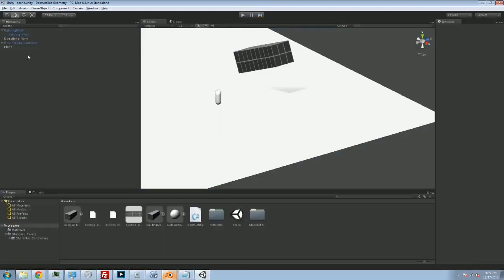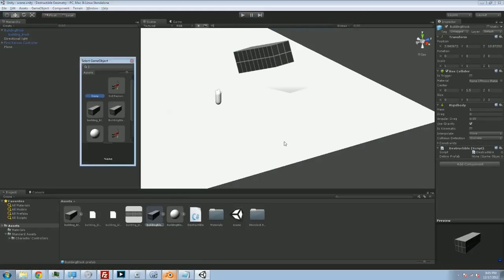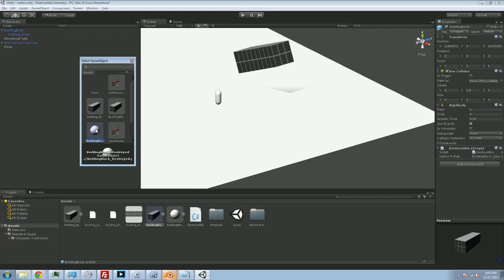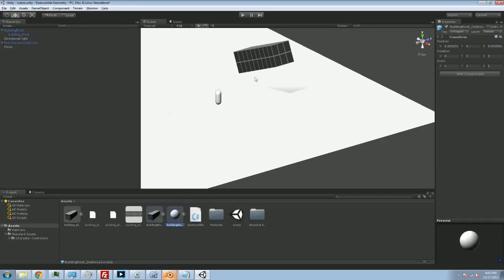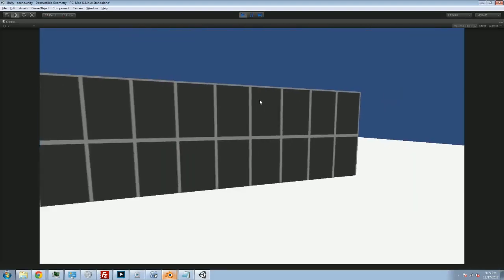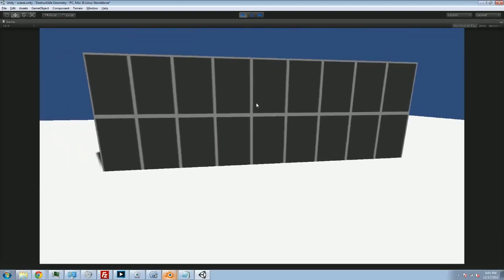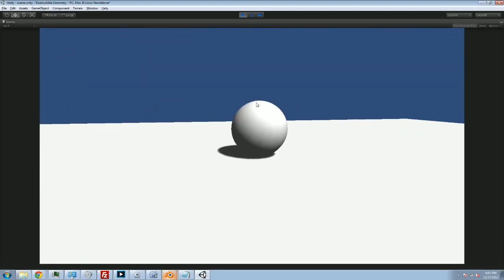in our prefab, in our destructible script over here, we can assign what our debris prefab should be. And we're going to assign this building block destroyed version, which is going to be this silly sphere placeholder. So we click, and indeed it replaces it with the sphere.